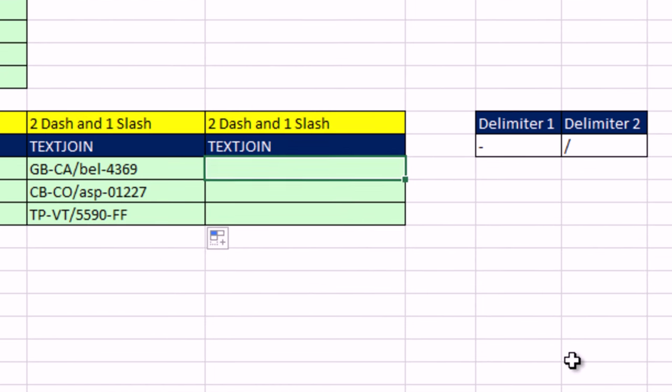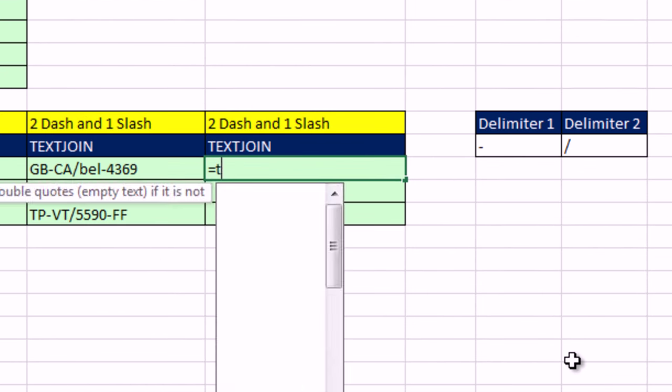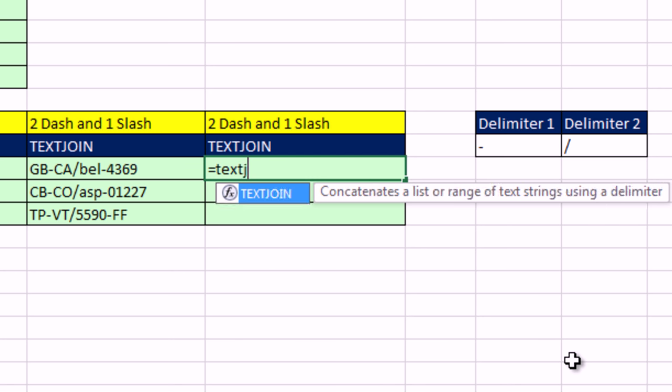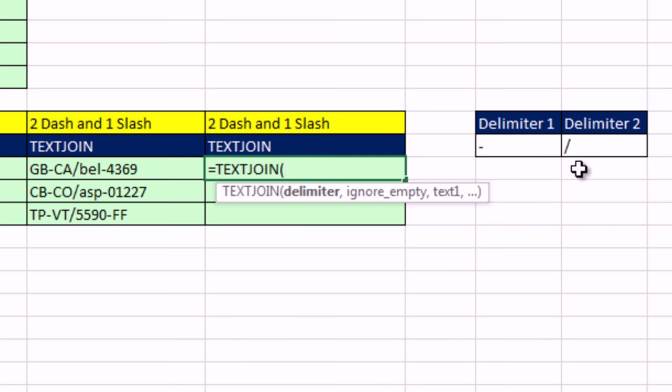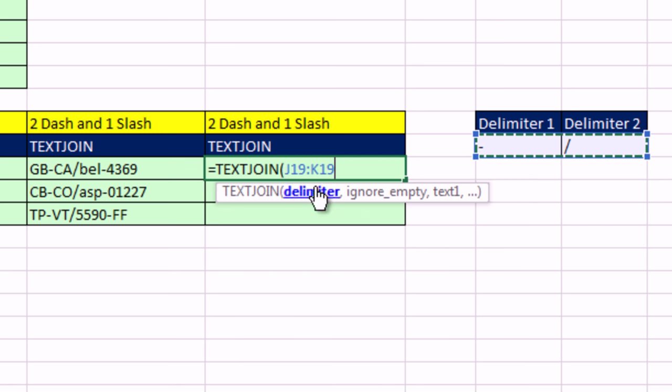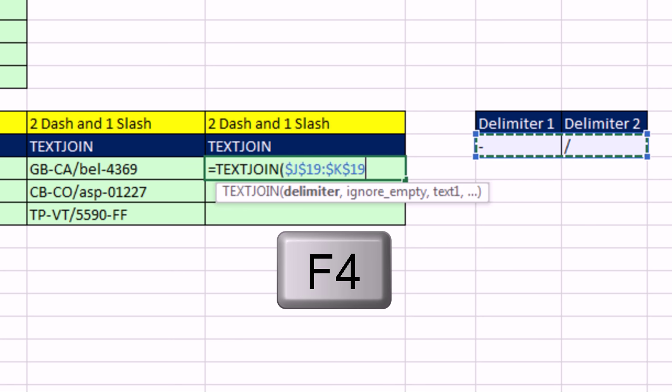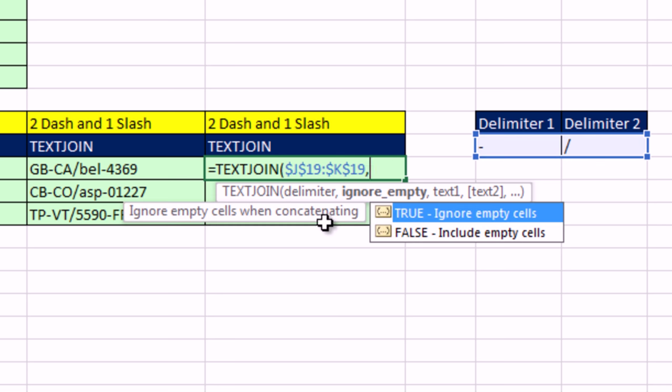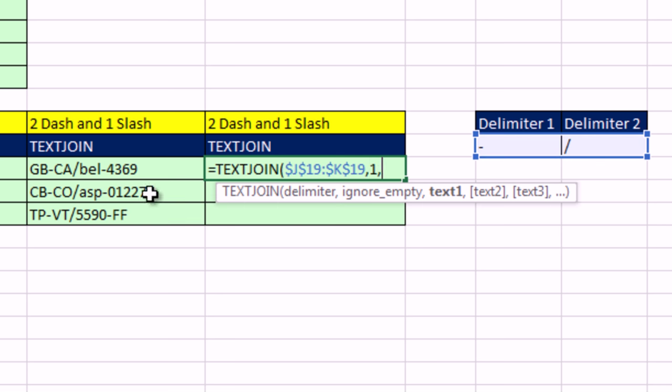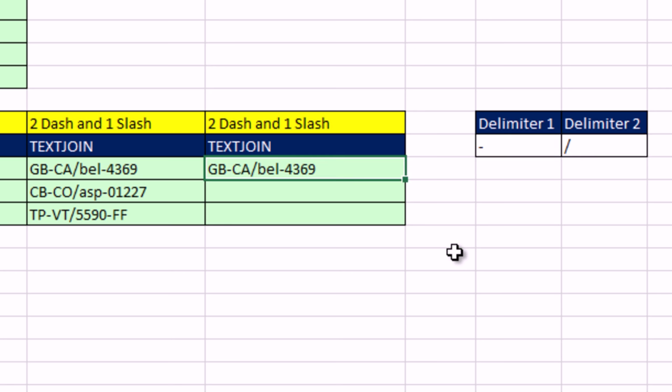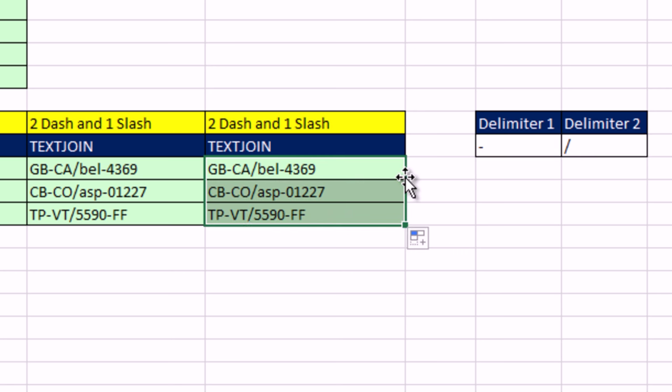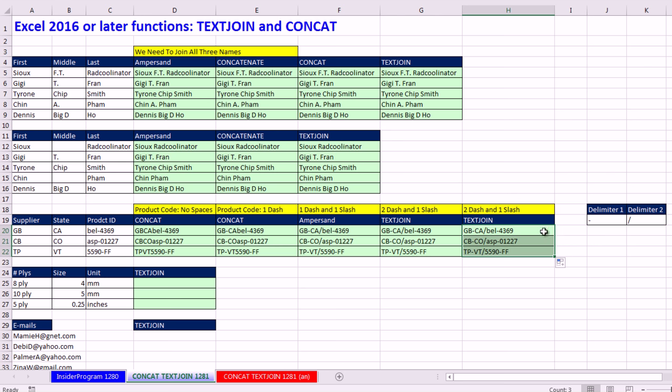And guess what? This will also work if our delimiters are in the cells off to the side. I'm going to hit F4 to lock it, comma, one, comma, and there's my relative cell range, close parentheses, Control Enter. Double click and send it down. Pretty amazing, but it gets even more and more amazing.